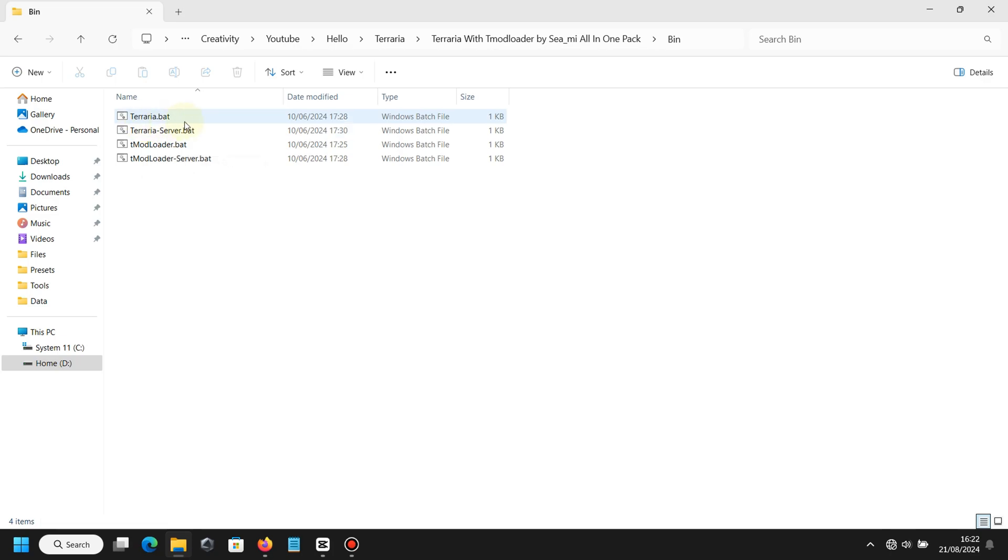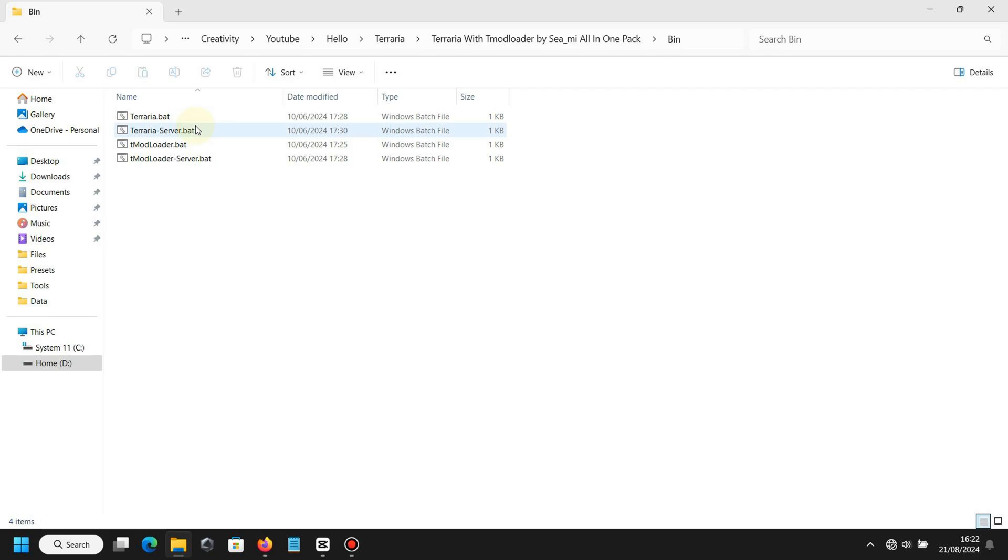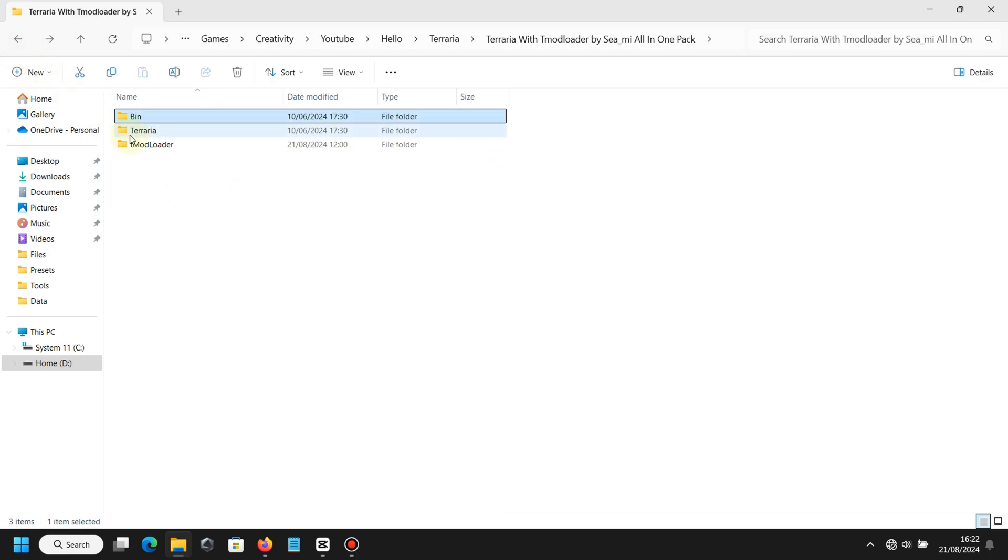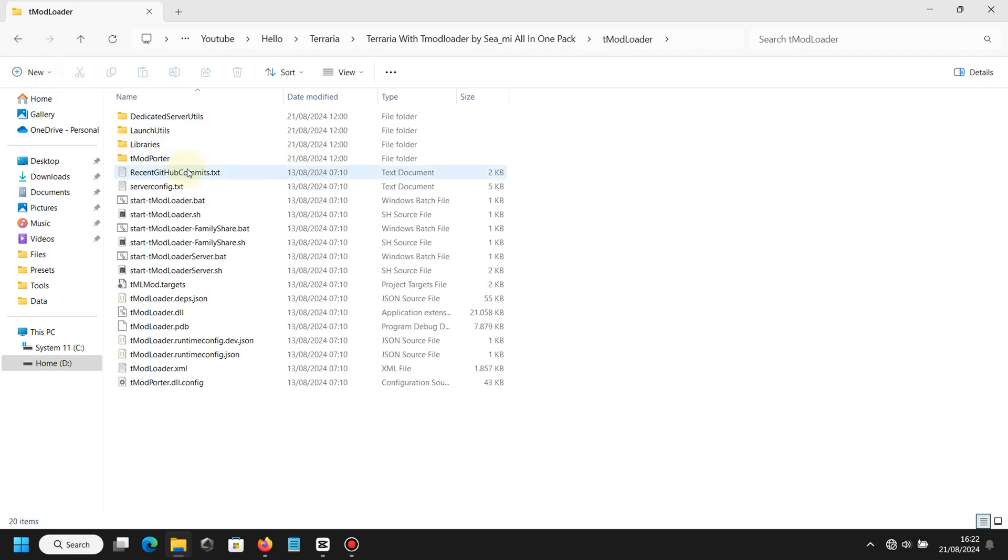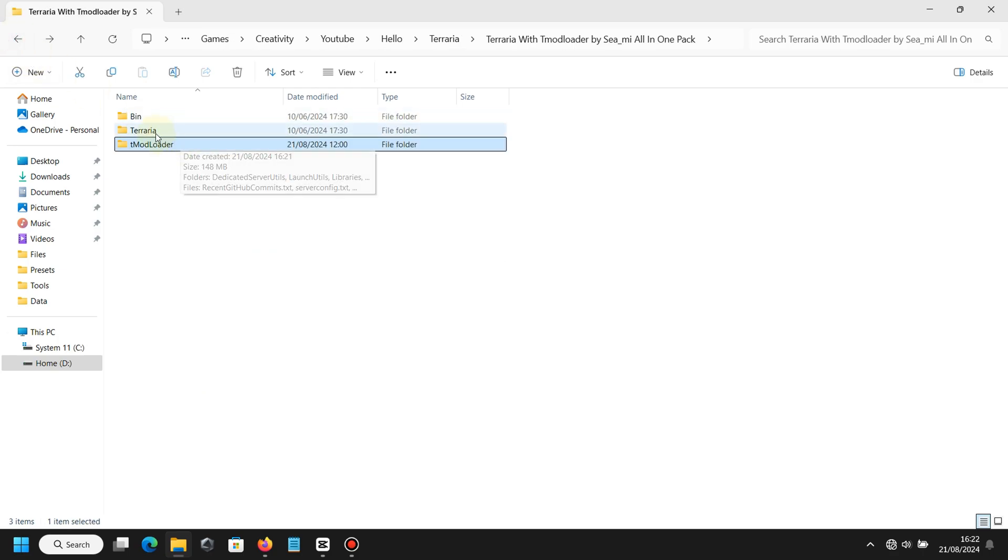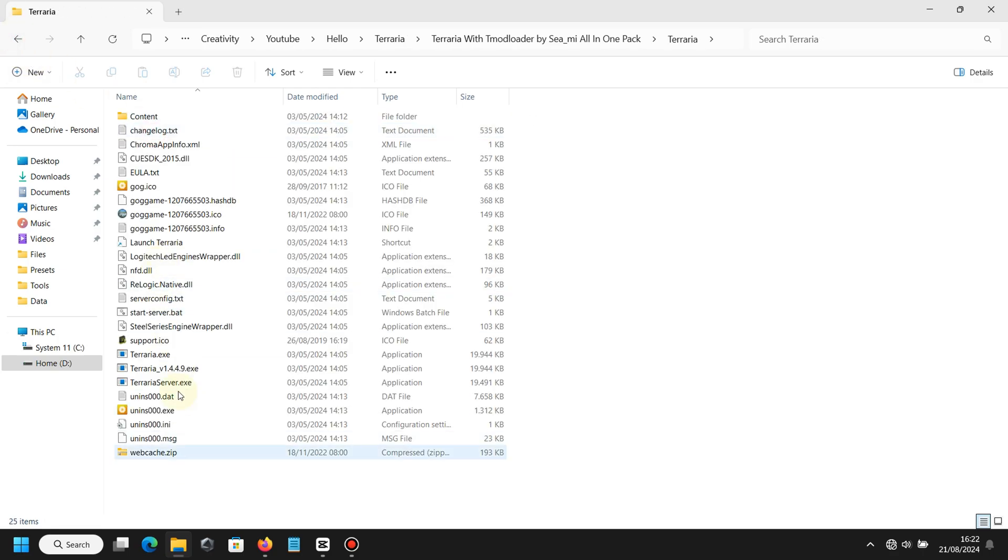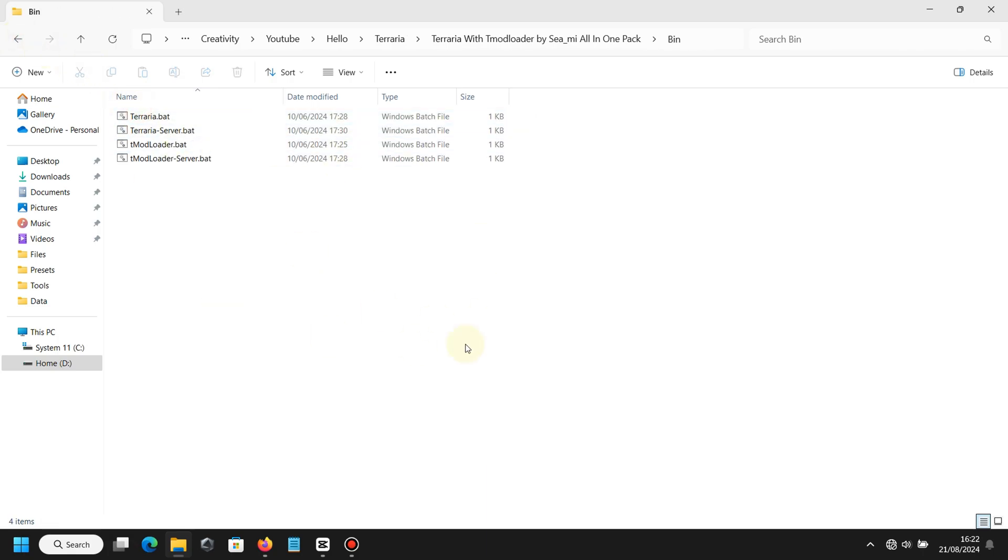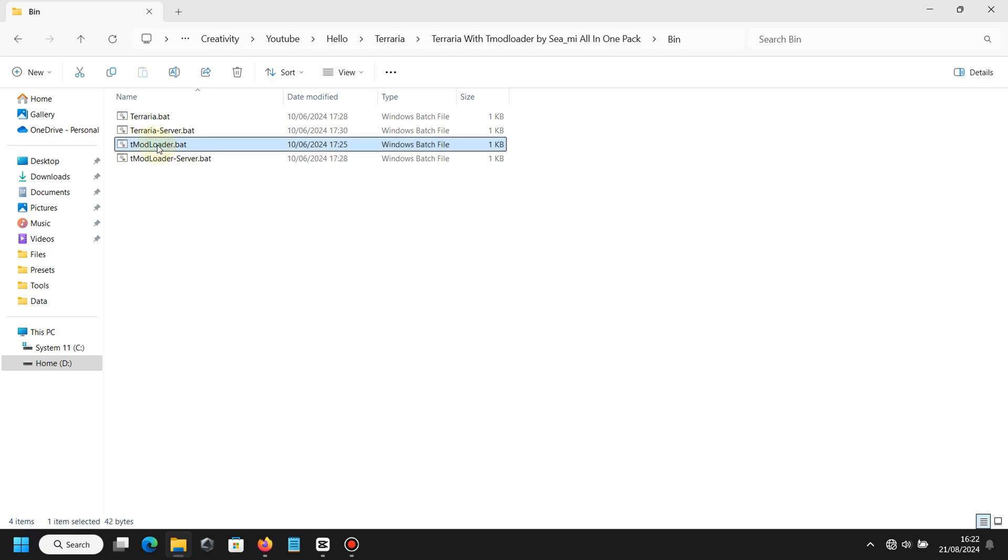These files are for you guys because maybe if you're using T-Modloader for the first time, you will be confused to find which file runs T-Modloader. I hope you can just run from the Bind folder and choose whether you want to run Terraria or T-Modloader, or maybe the server for T-Modloader or Terraria. You don't need to open Terraria or T-Modloader folder again; you can just run from here and it will automatically run.